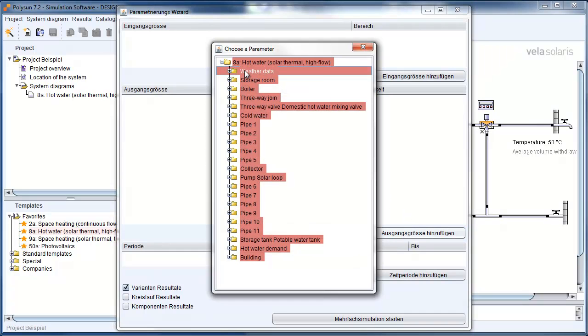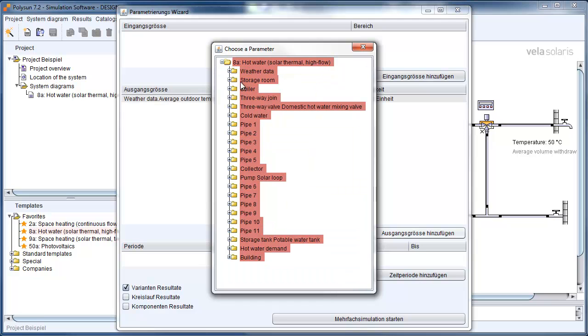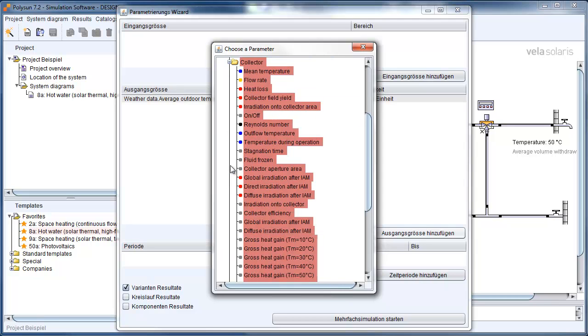I want to go with the Residator, the Outdoor Temperature, and I am going to take the Average Outdoor Temperature. And I also want to see the Collector Temperature.